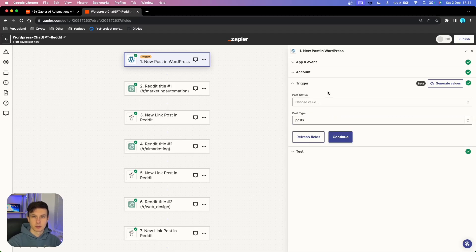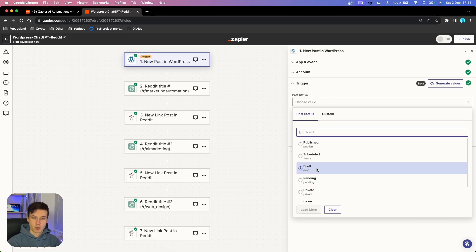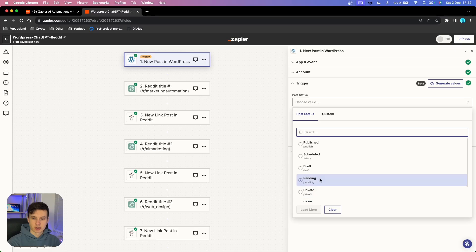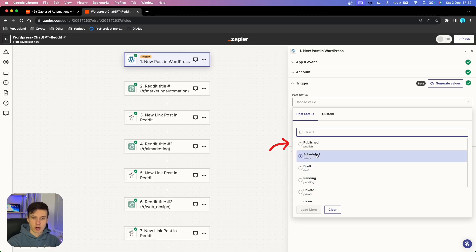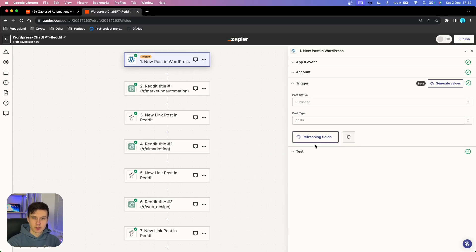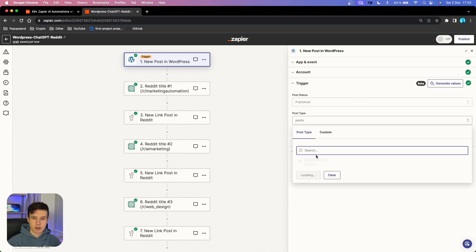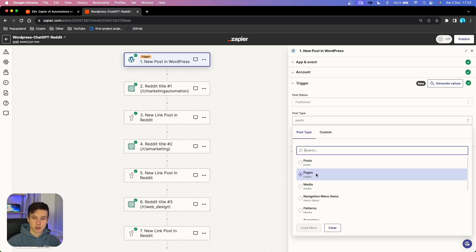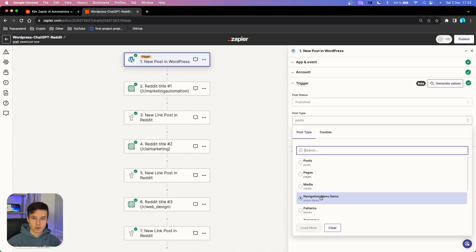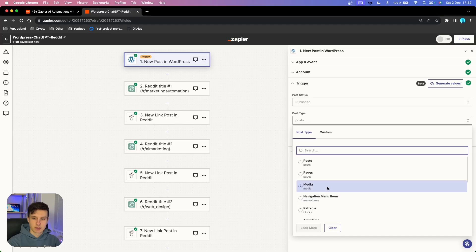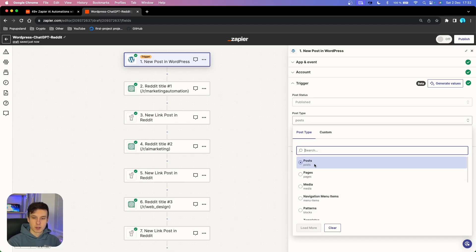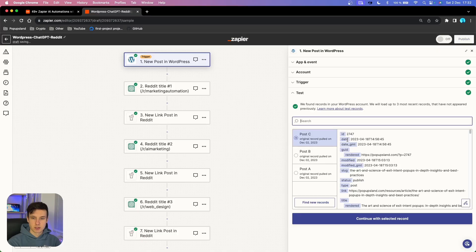You have to specify the trigger a little bit more — we want to trigger this whenever we publish a blog or article, so I'm going to set it to 'published.' In terms of the post type, depending on your website you'll see different options. Usually what you want to find is something called articles, blog, or posts. I'm going to go with 'post' and then continue.